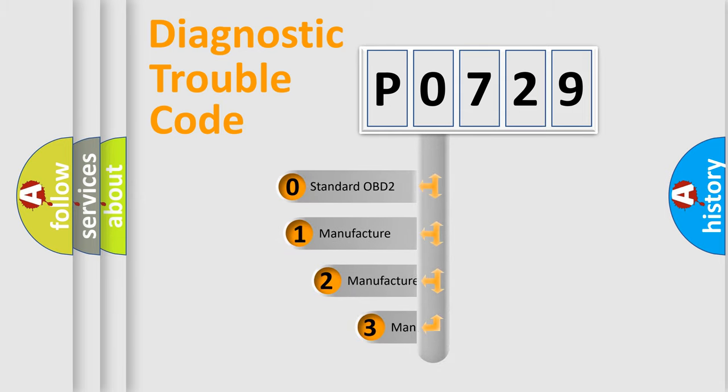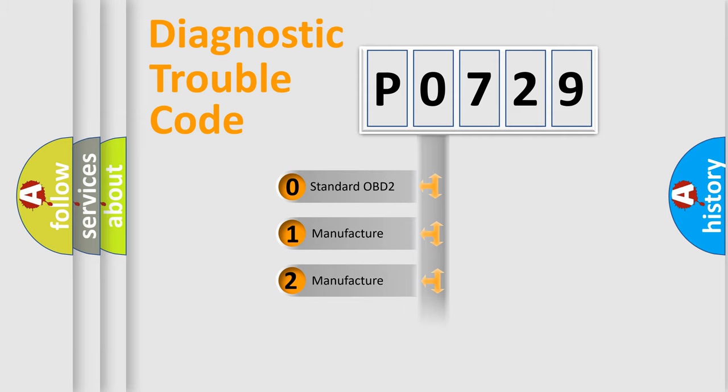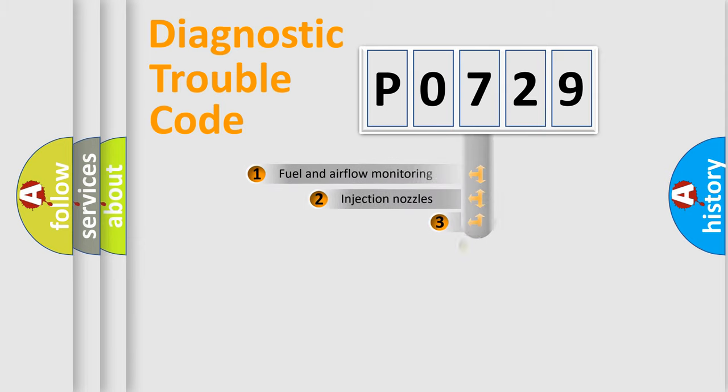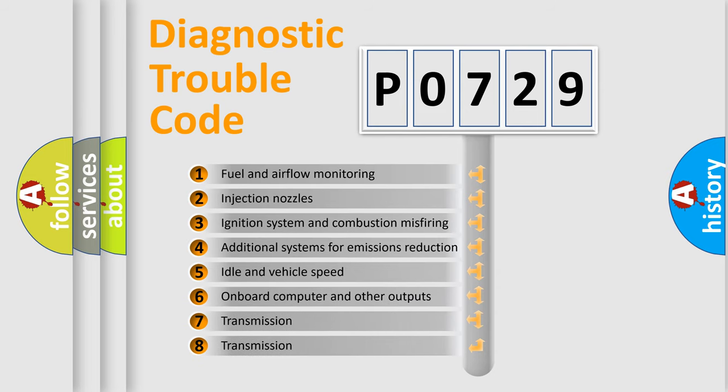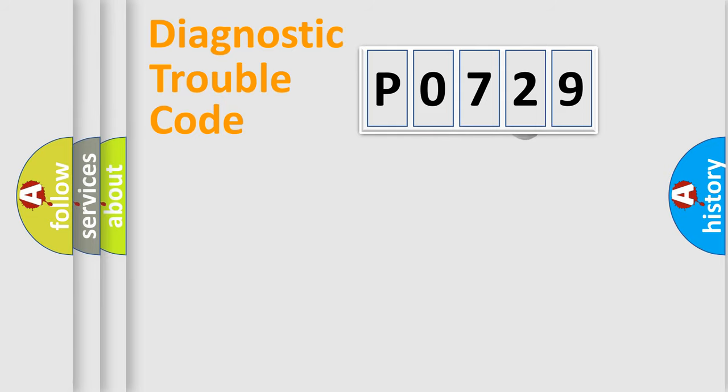If the second character is expressed as zero, it is a standardized error. In the case of numbers 1, 2, or 3, it is a manufacturer-specific expression of the car-specific error. The third character specifies a subset of errors. The distribution shown is valid only for the standardized DTC code.